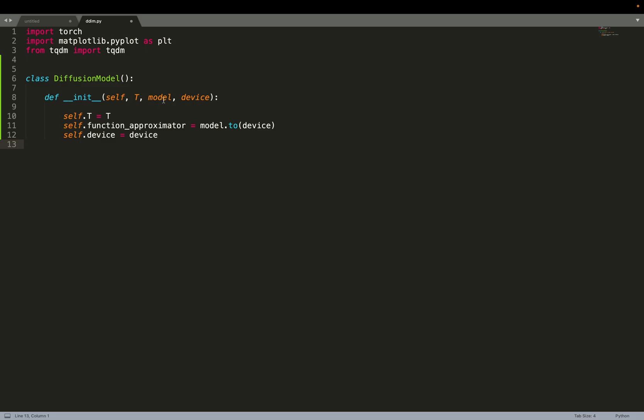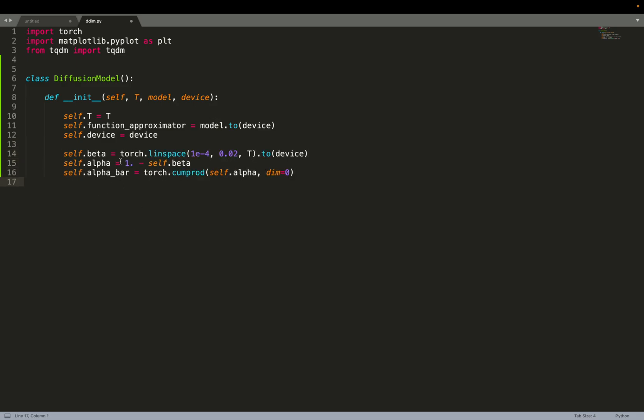We have the model, the model that will predict the noise that was added to the data, the function approximator or the noise approximator on the device on which the model should be. Then we have a few parameters that describe the forward noising process.